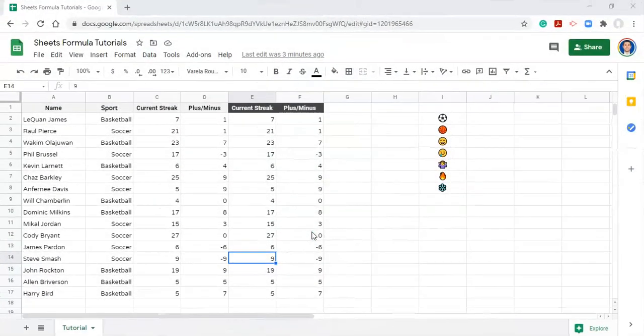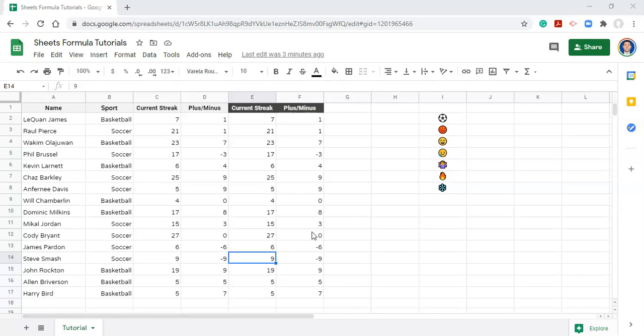Hi everyone, this is Adam Virgil, and in this video we're going to go over how to use emojis in Google Sheets, both inside formulas and using custom number formatting.